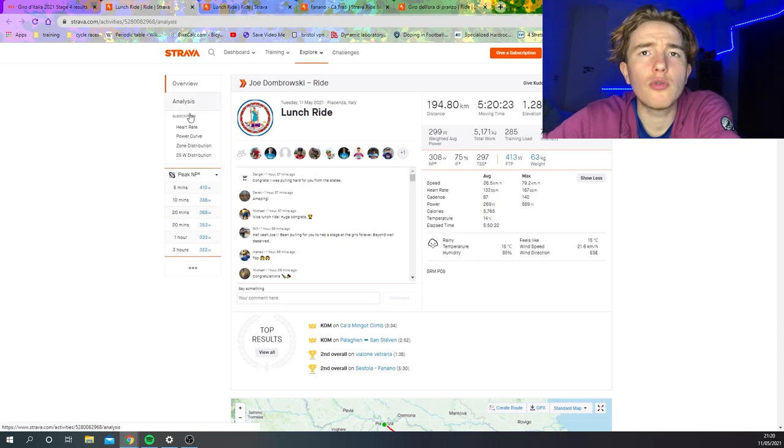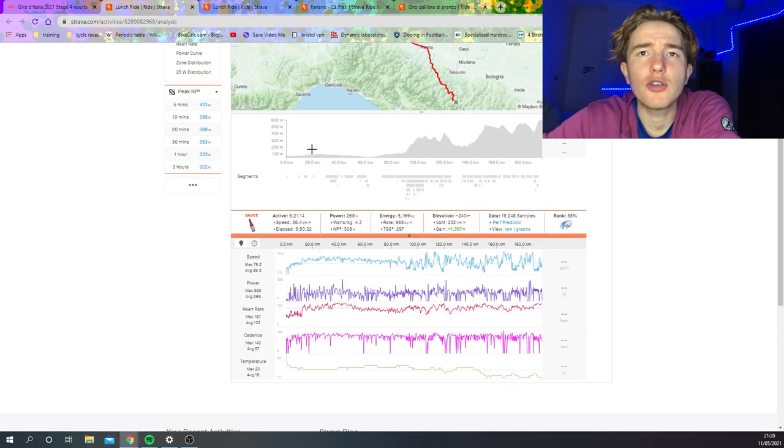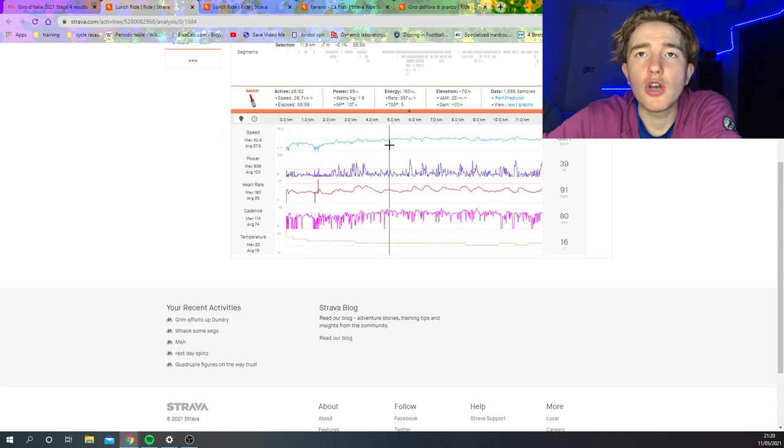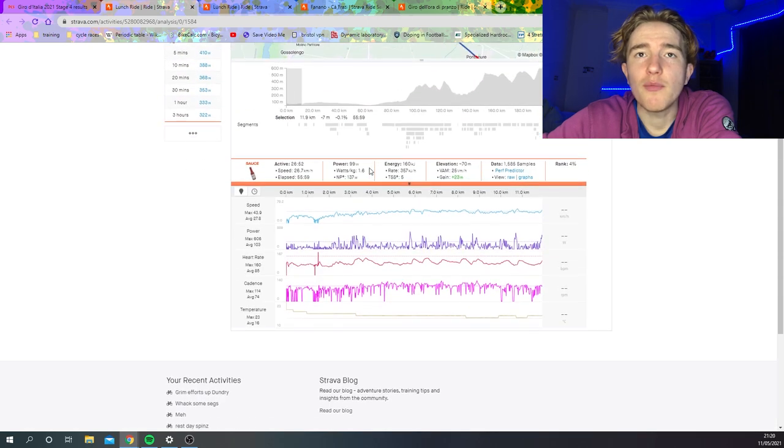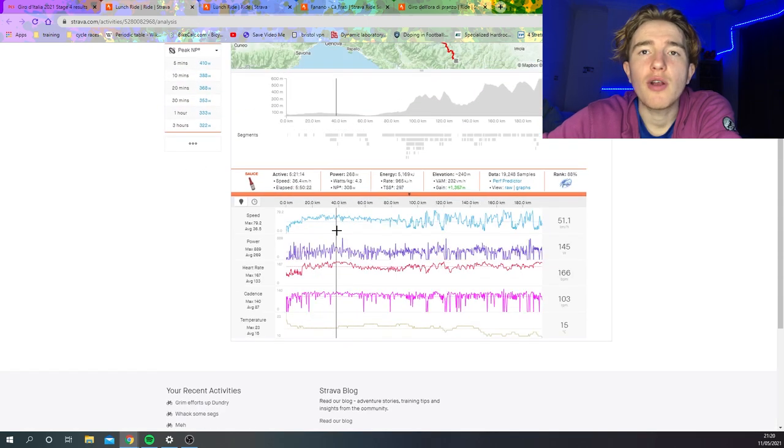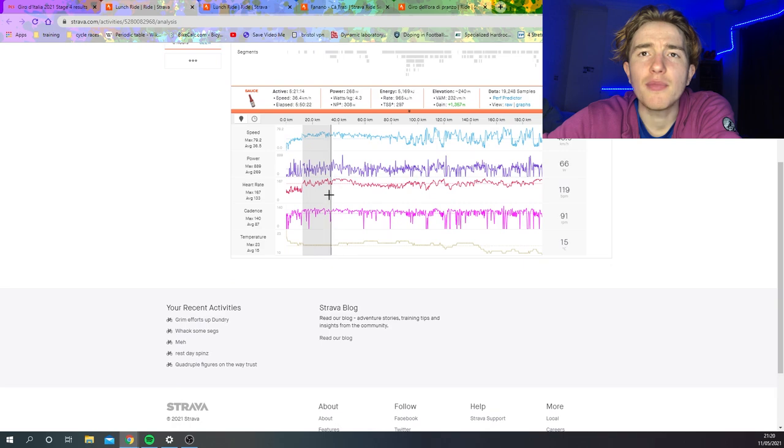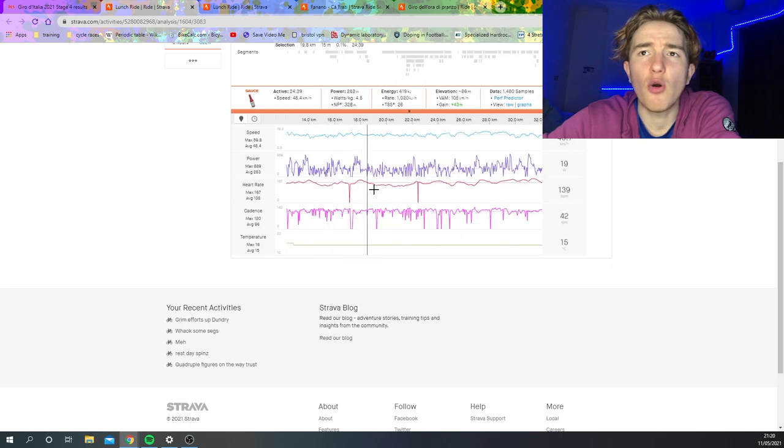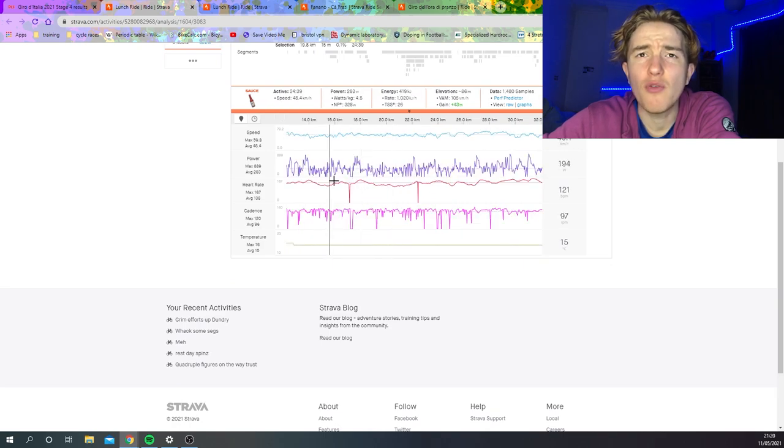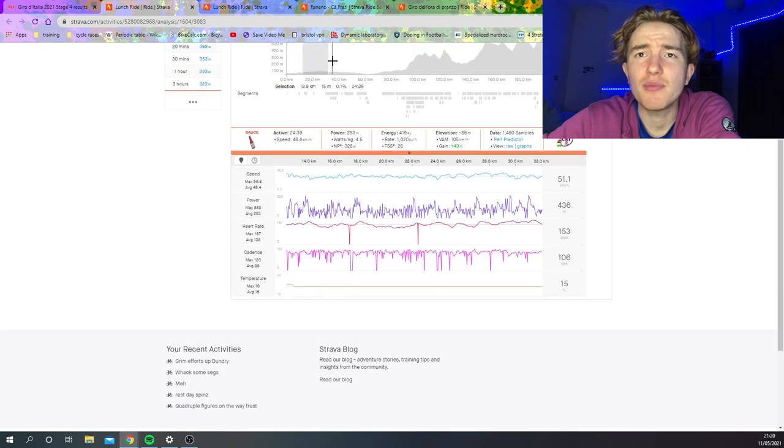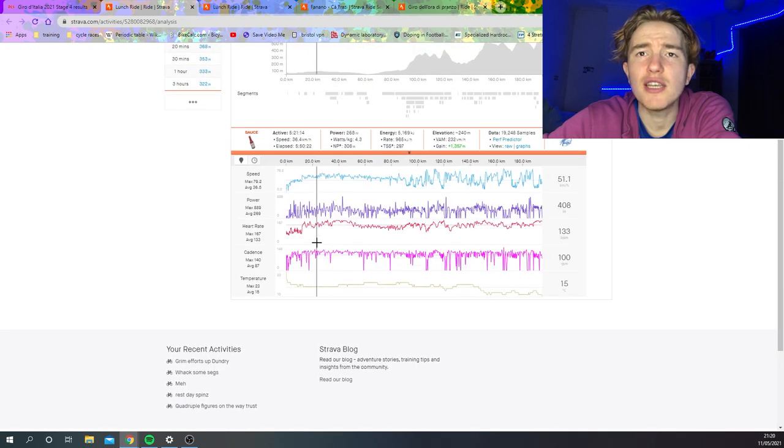But we'll just go through the race. So first part here, neutralized, 137 watts, easy enough to get around. The first part here, there was a lot of attacks. Campenaerts was basically off the front with Quinten Hermans, I believe it was. So it was pretty hard here, 330 normalized for 24 minutes but it's not too crazy.